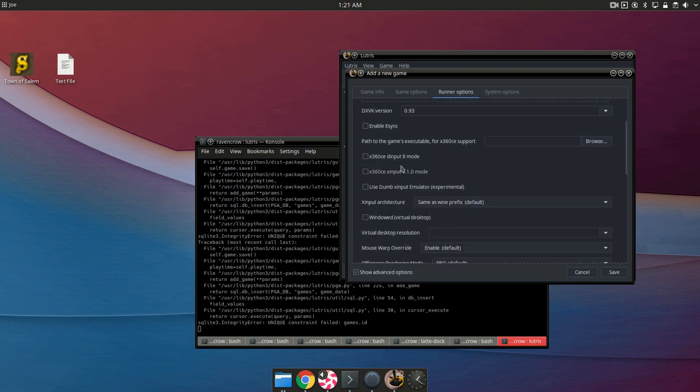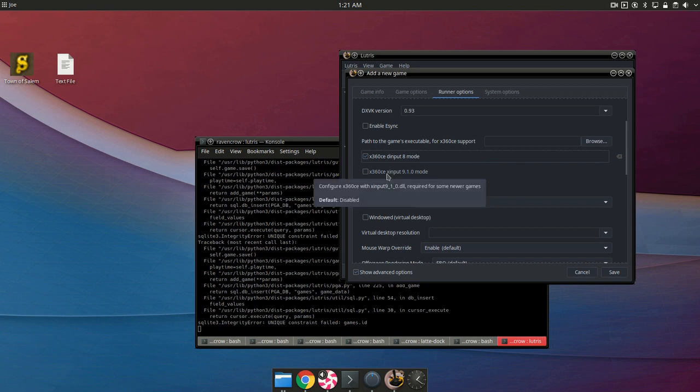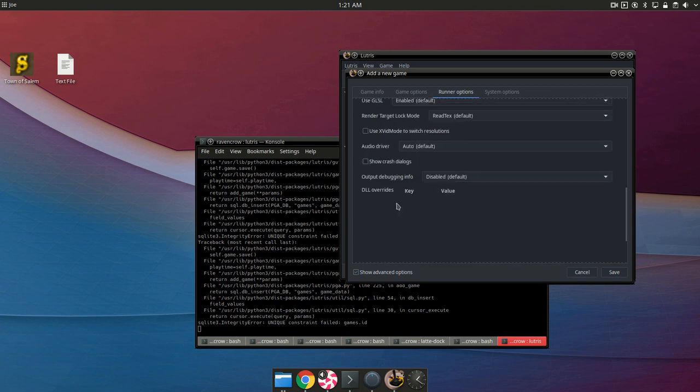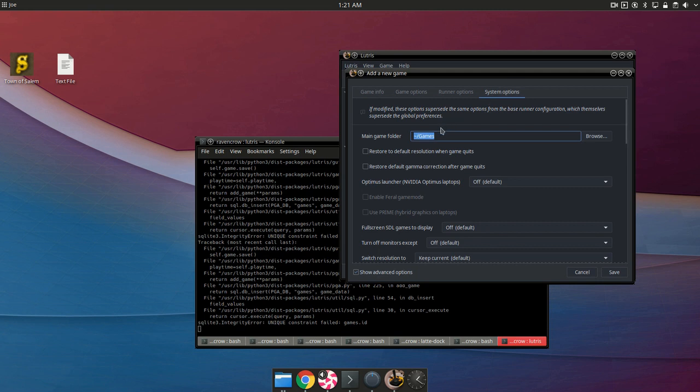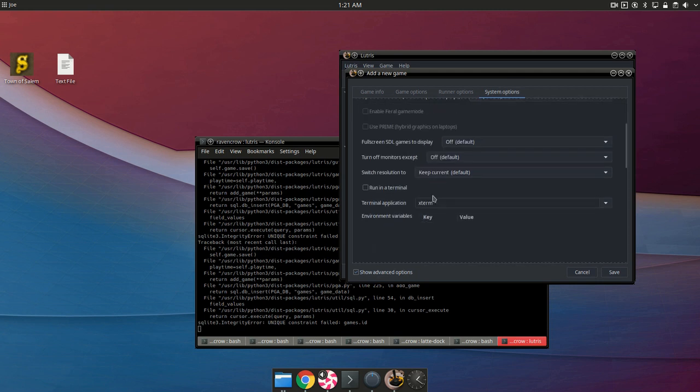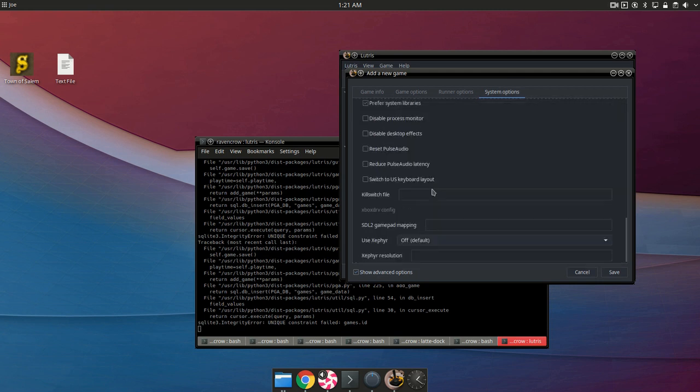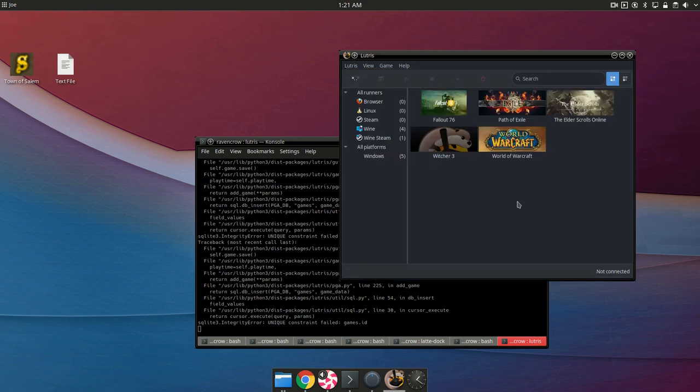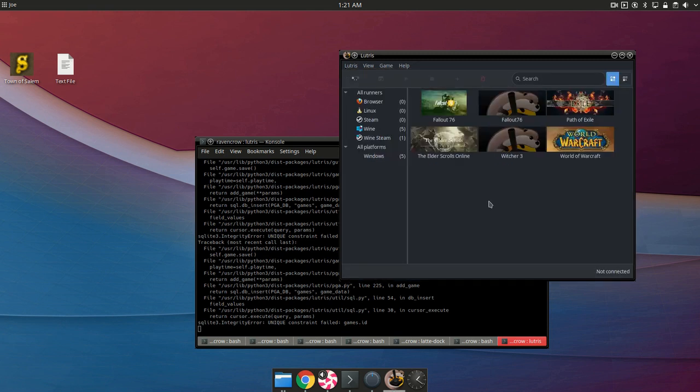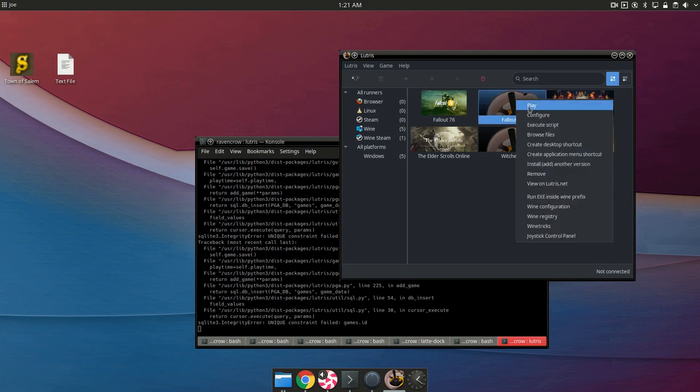If you want controller support you want to check these boxes right here. And then everything else I believe should be good. So go ahead and save it. Now it's saved. And we're going to go ahead and try it. Right click it and hit play.